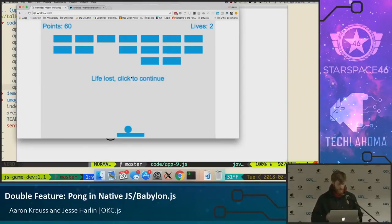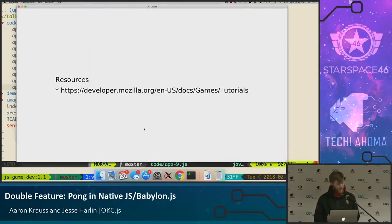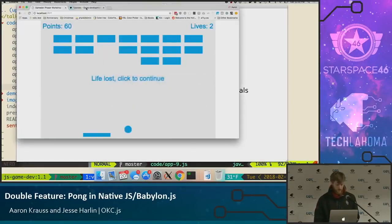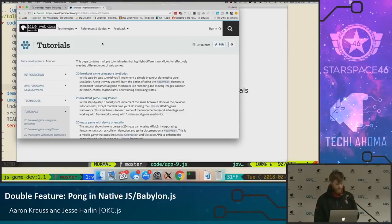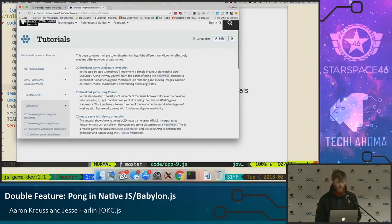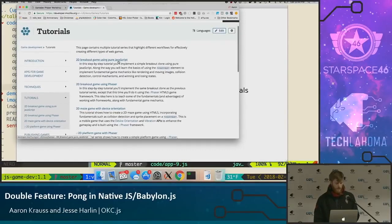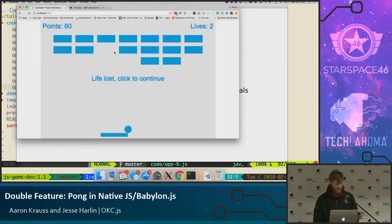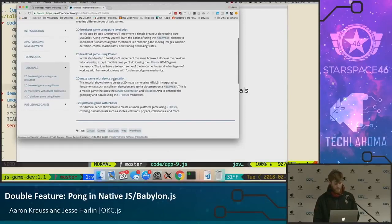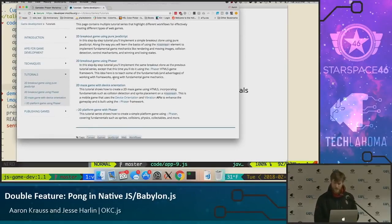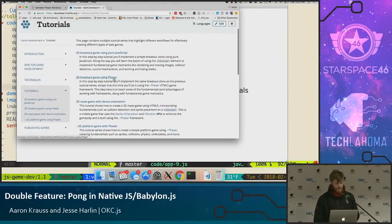Jesse is going to talk about Babylon next, which is going to blow my mind too. My New Year's resolution was to build some game tutorials, and this is where I started. The breakout games were part of these tutorials. If you go to the MDN website, there's a page that walks you through this — it's literally the 2D breakout game I showed you, and the Phaser one too. I just went through the tutorials — they're fun, they're awesome, and they really teach you a lot. I encourage you, if you're interested, to check these out.